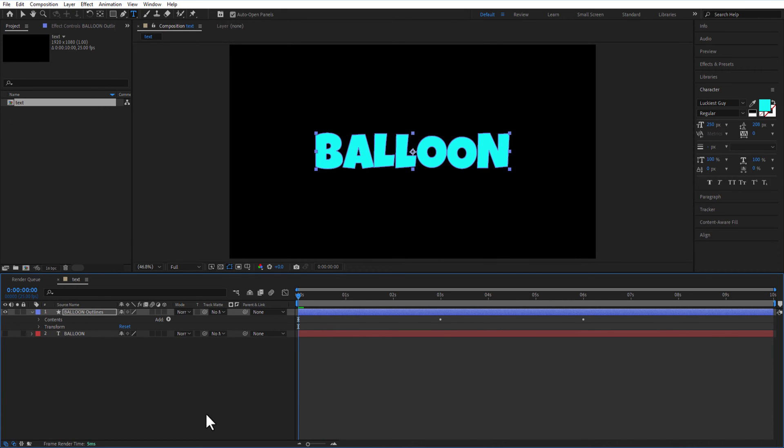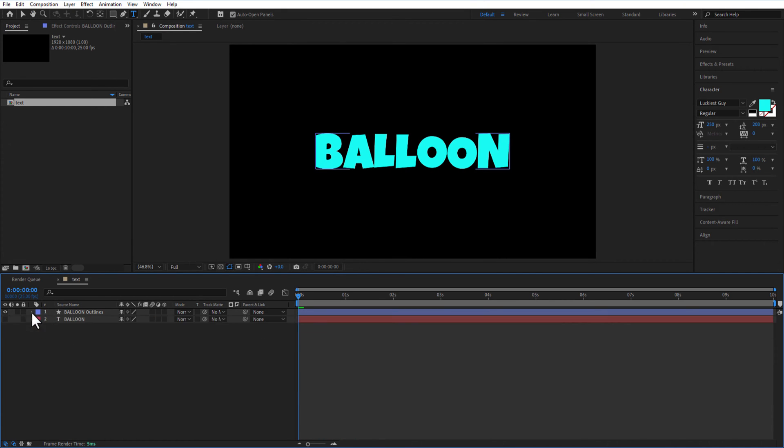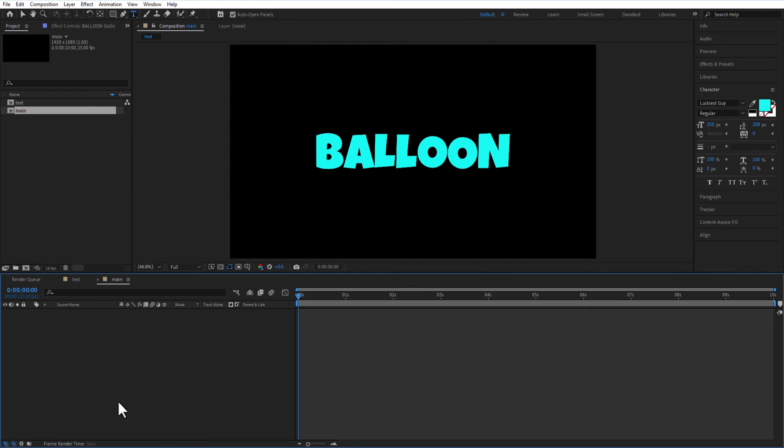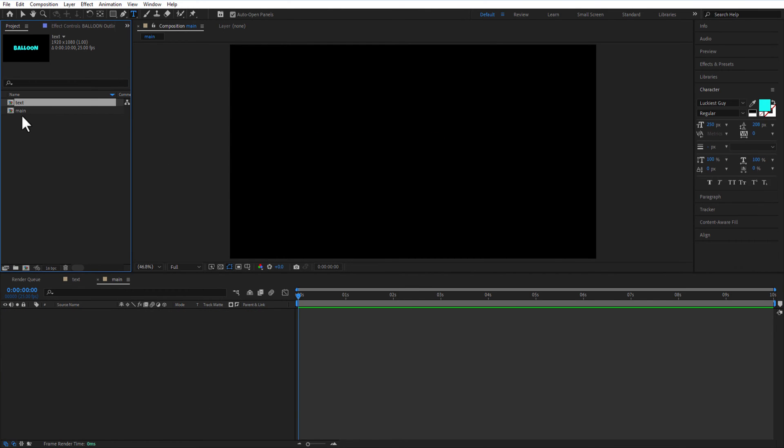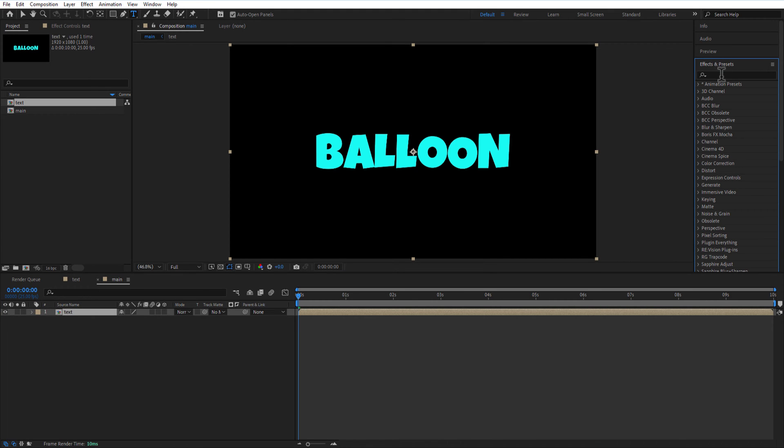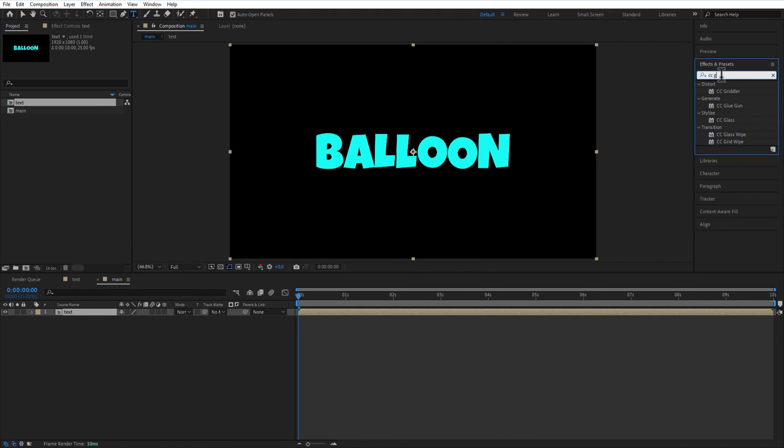Create a new composition and rename it as main. Add the test comp. Go to effects and presets and add CC Glass.